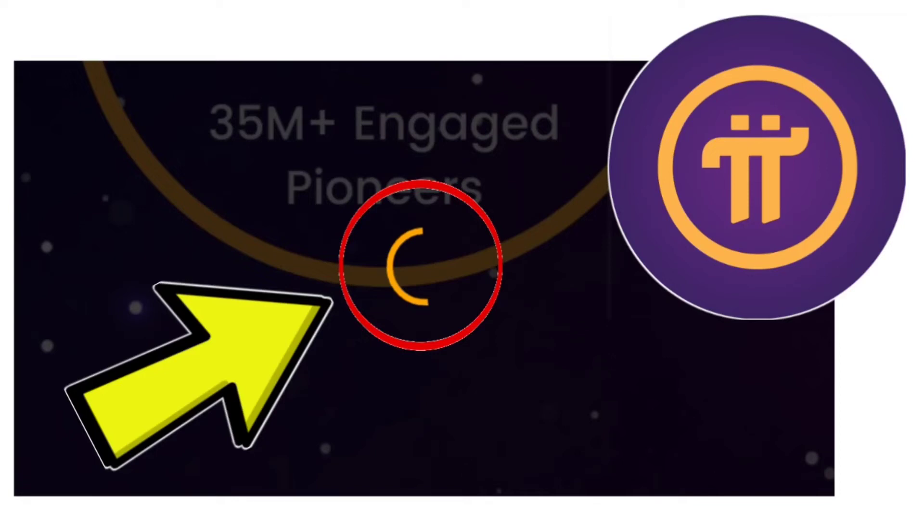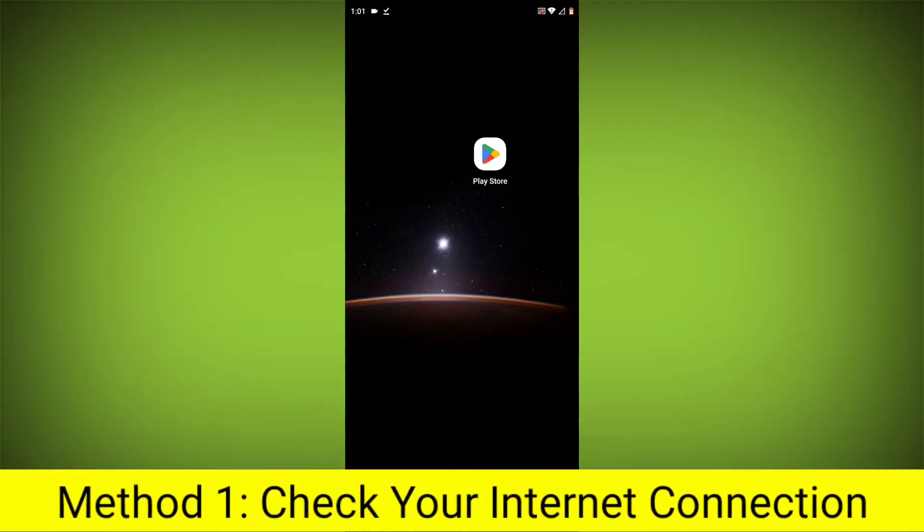How to fix Pi Network App loading error problem. Step-by-step detailed solution. Method 1.